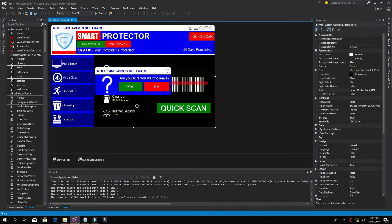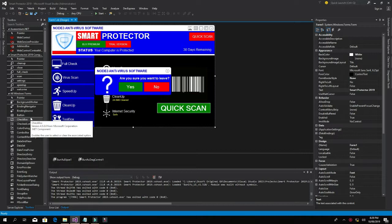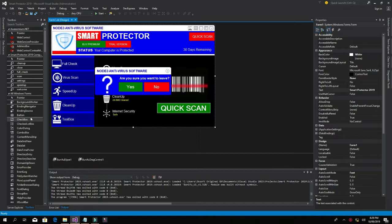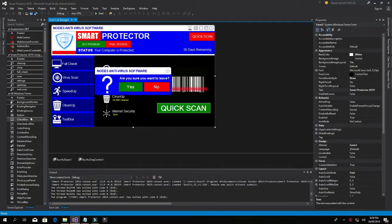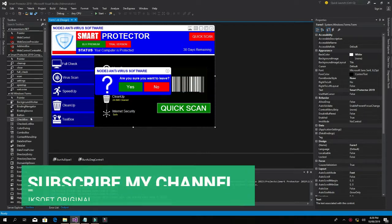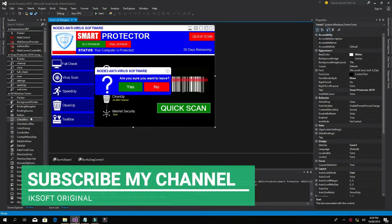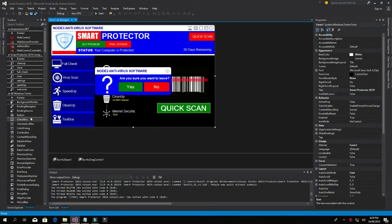This is a quick tutorial for the lesson on the Smart Protector antivirus system we are creating. Welcome back to ICSoft Originals. On today's lesson we're going to do some retouching on our project, the Smart Protector antivirus software. If you haven't yet subscribed to my channel, do well to subscribe for more exciting videos such as tutorials on all angles.